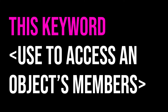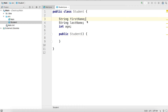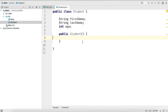Before we go any further, let's take a look at some code. Here we have the Student class. We have three instance variables — first name, last name, and age — and we have a constructor. The first thing we're going to do is add some code to this constructor, and we're going to be using the `this` keyword to initialize the student instance we're going to create.